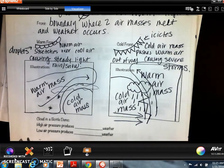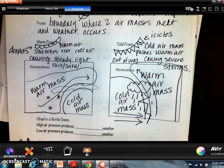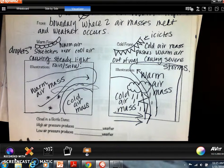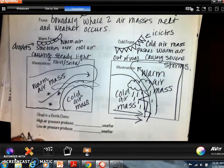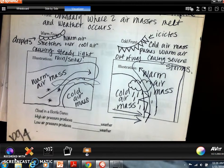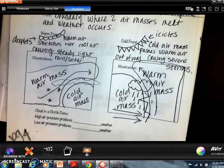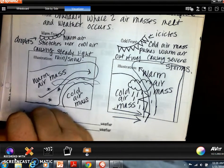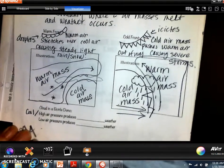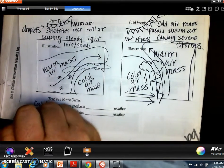Before moving on, let's revisit high pressure and low pressure. High pressure and low pressure areas in the jet stream push air masses around. High air pressure is associated with cool temperatures — cool is high air pressure — and warm temperatures are associated with low pressure.